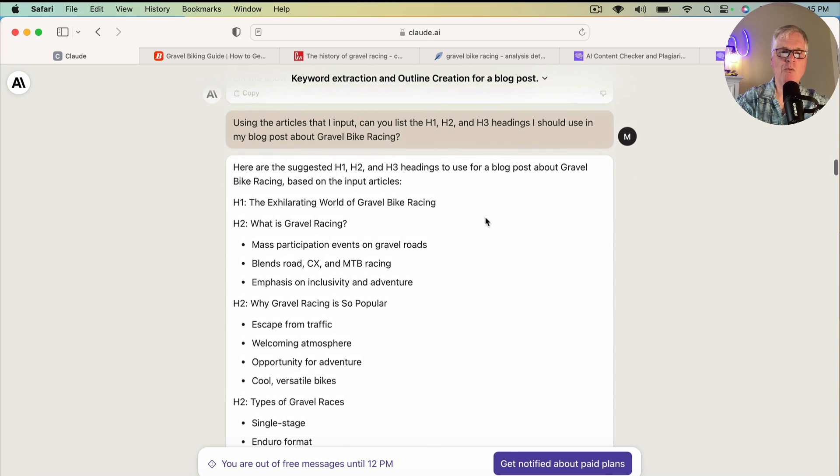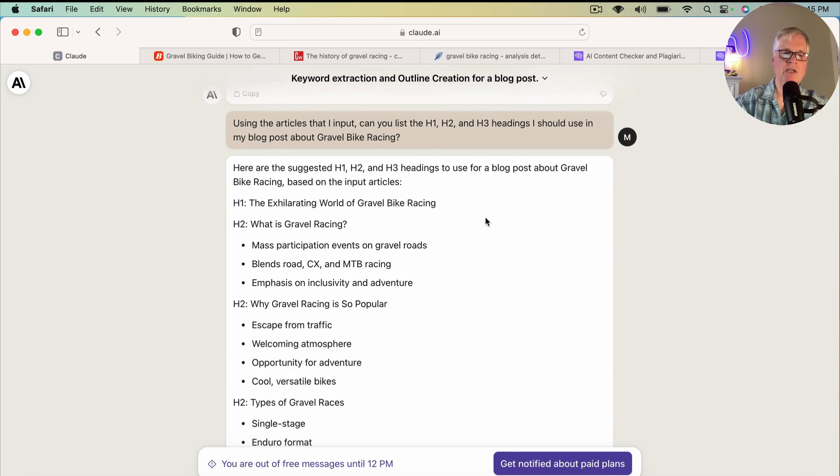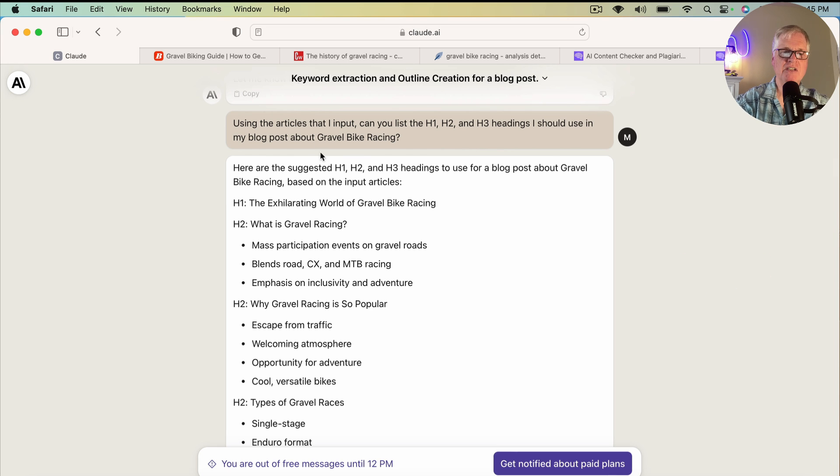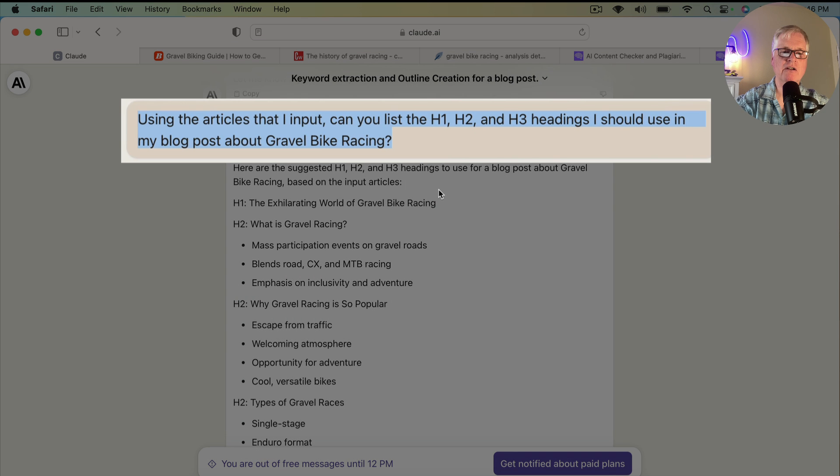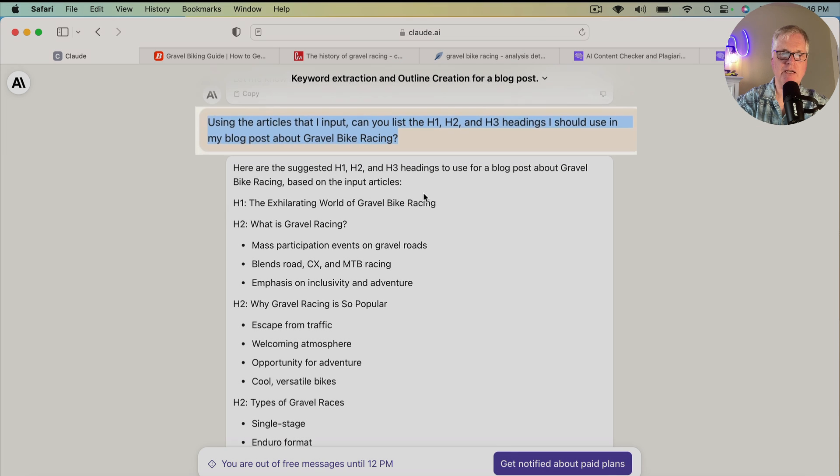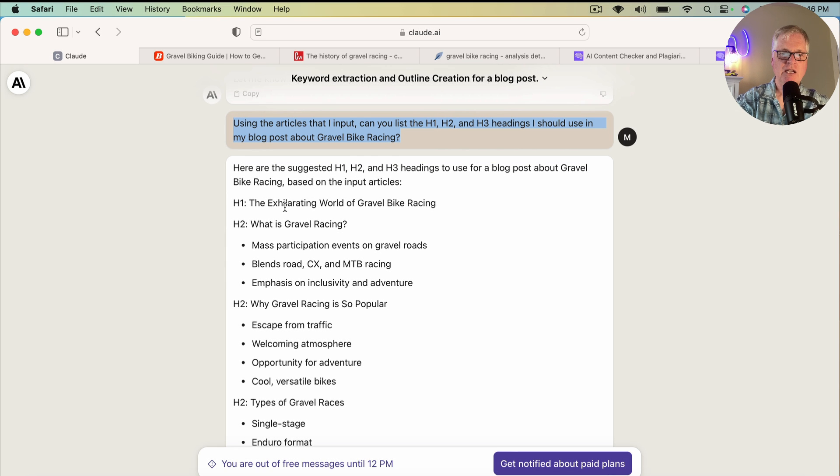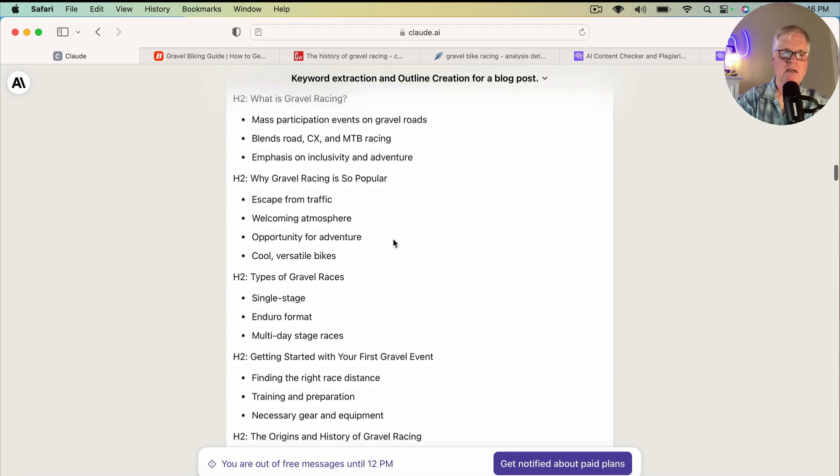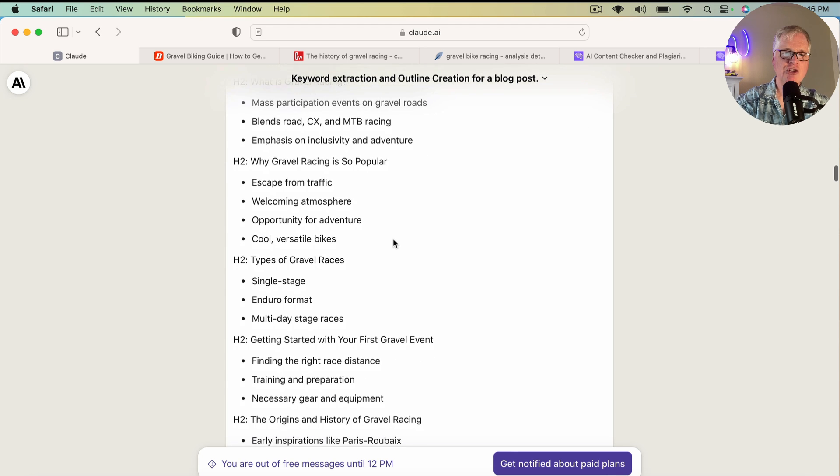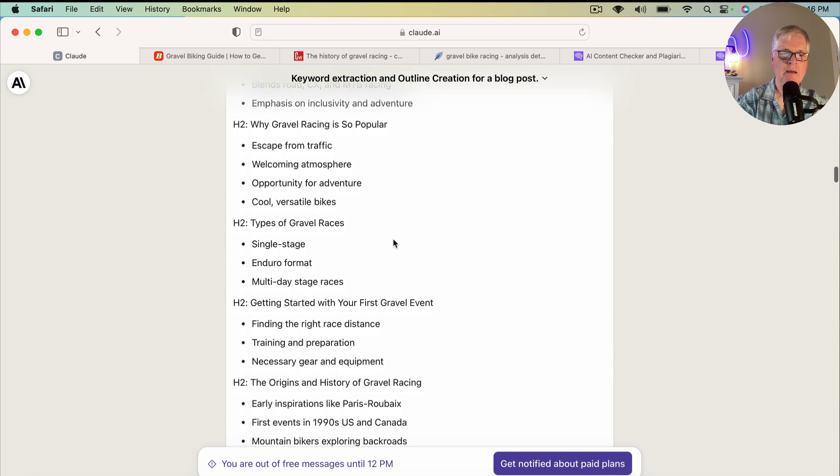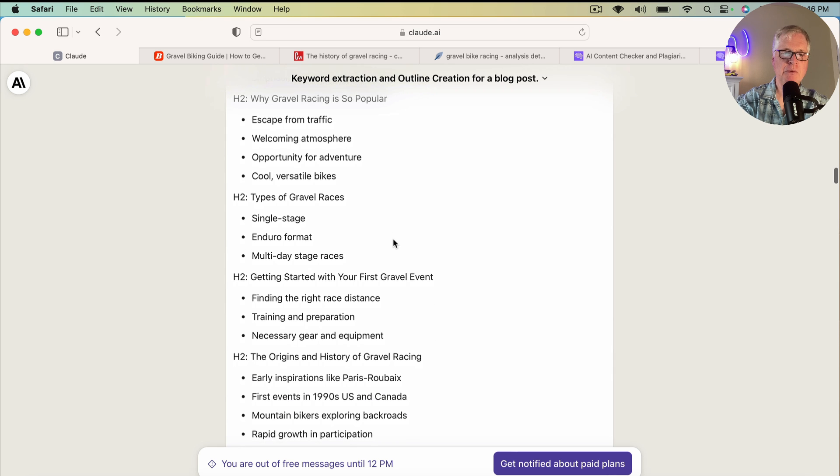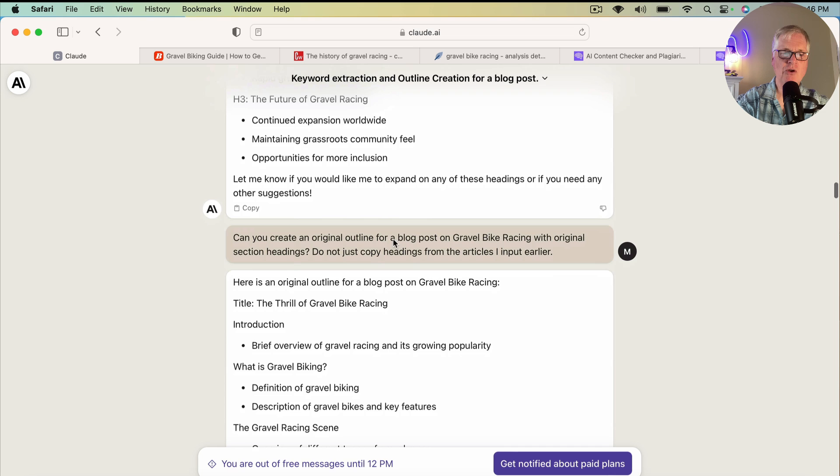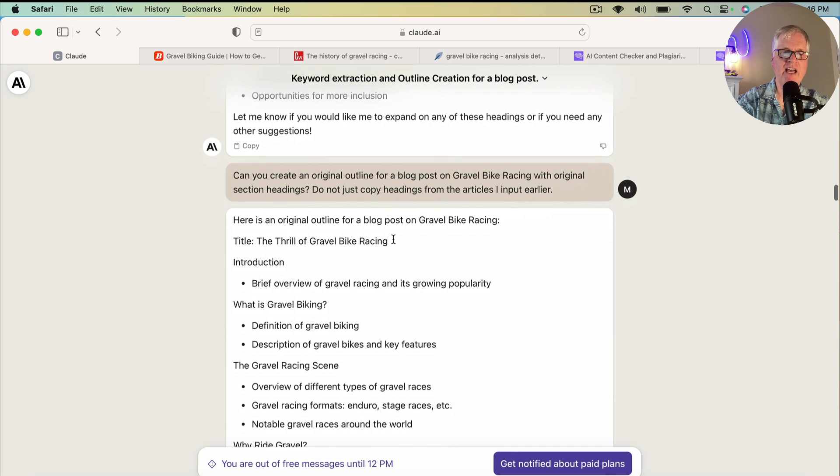So then the next thing I wanted to do is I wanted to get an idea of the H1s, H2s, H3 headings that are being used. And so I asked it, using the articles that I input, can you list the H1, H2, and H3 headings I should use in my blog post about gravel bike racing? So it responded and it gave me an H1, an H2 with some bulleted points that need to be covered.